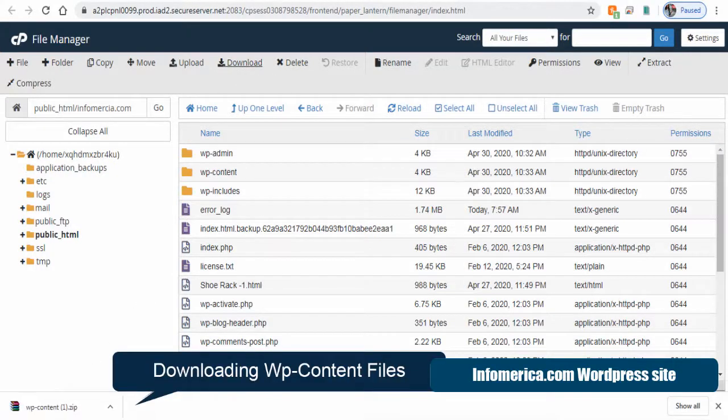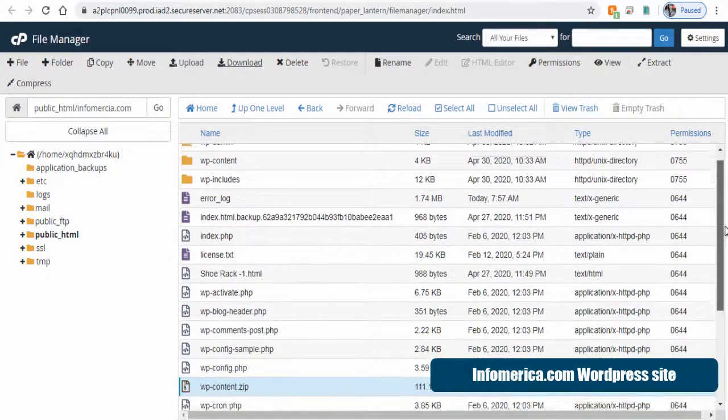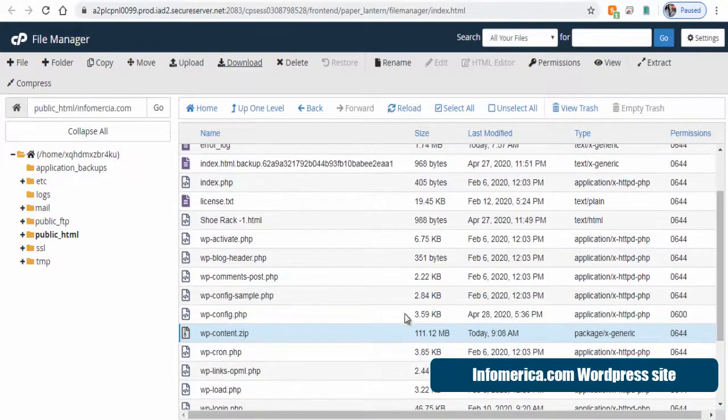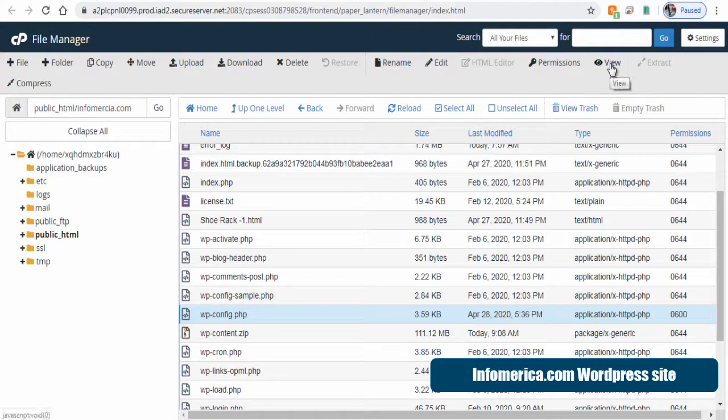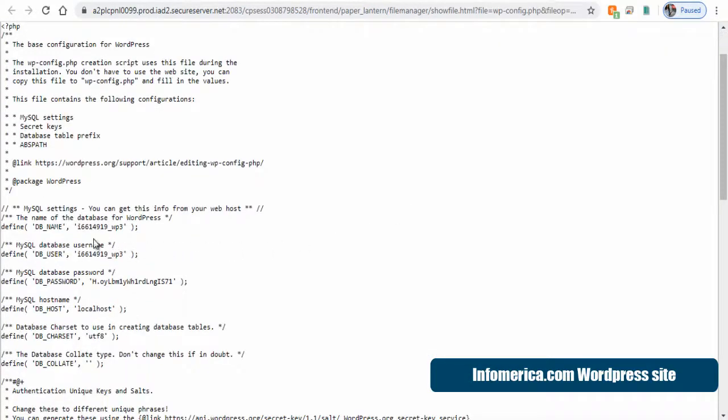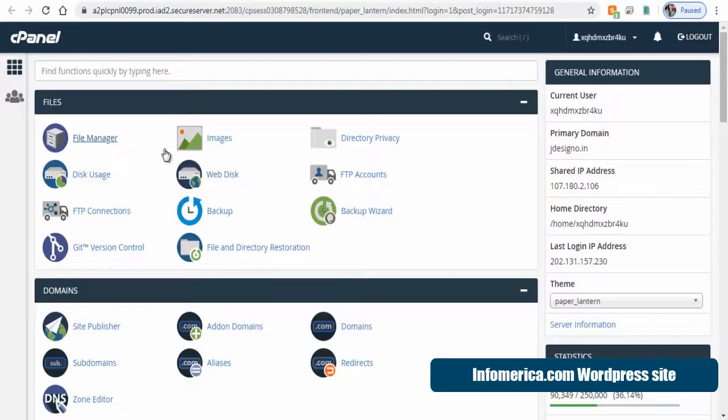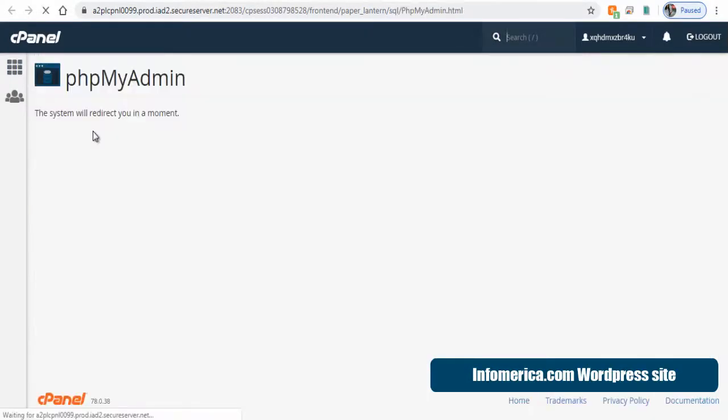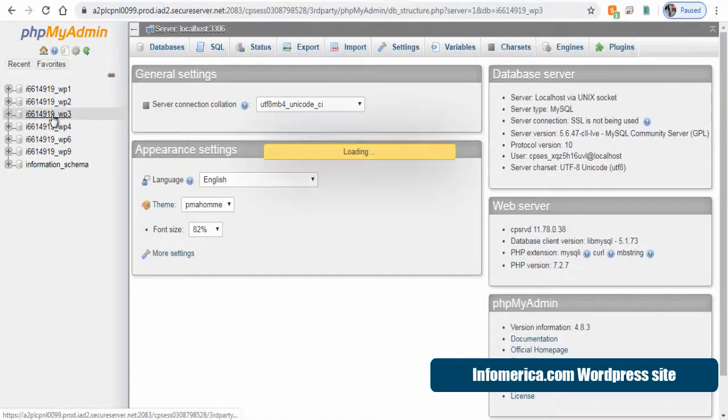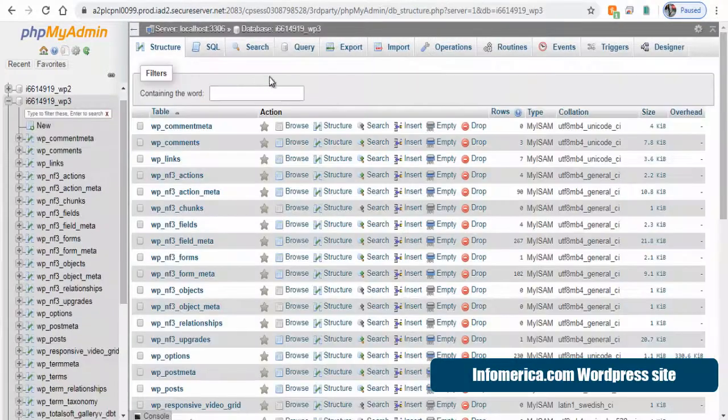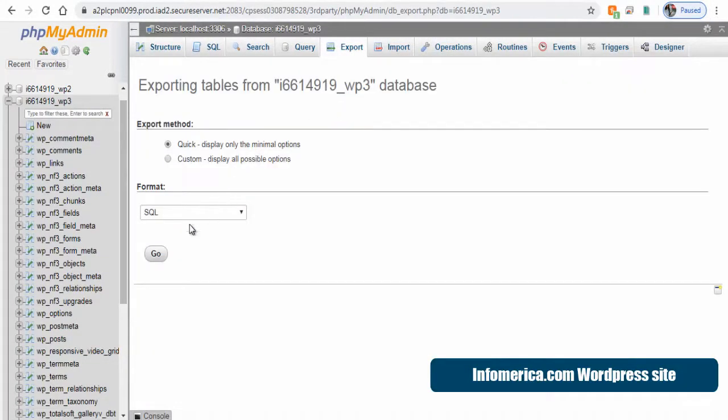Next we need to view and note down the database file from WP config dot PHP file. Let's open the file here and this file named WP three we need to download under database section in cPanel manager from phpMyAdmin. We need to download this WP three database file.